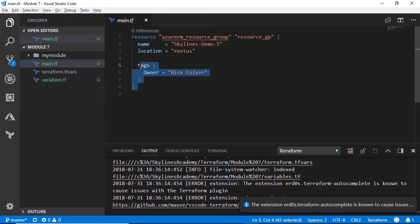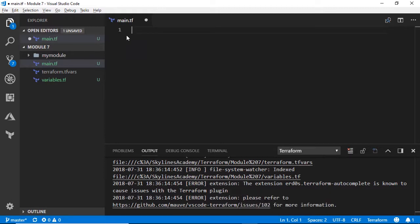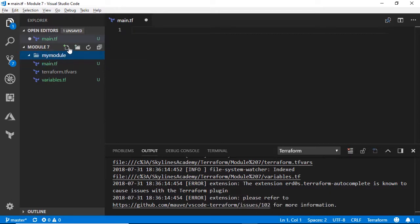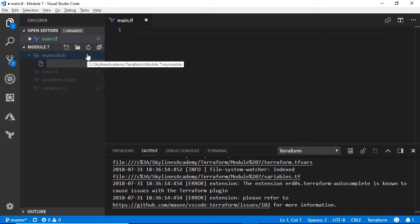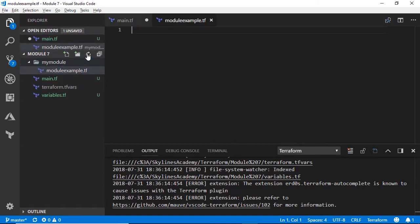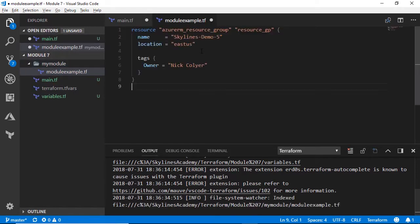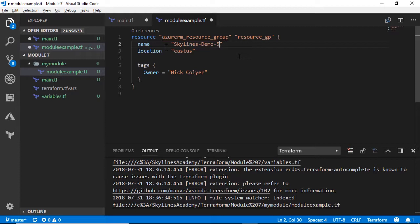Let's cut it out entirely, actually. Let's open the my module folder and create a new file in there, which we'll call module.example.tf. Paste that in there. We'll call the name of this resource group SkylinesDemo7, in this case.